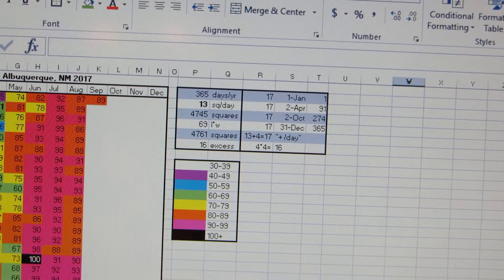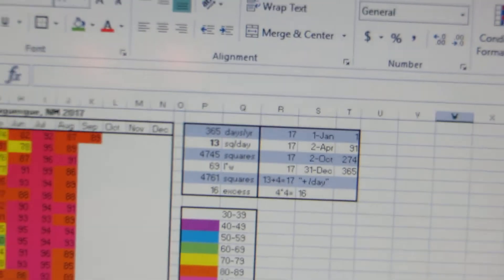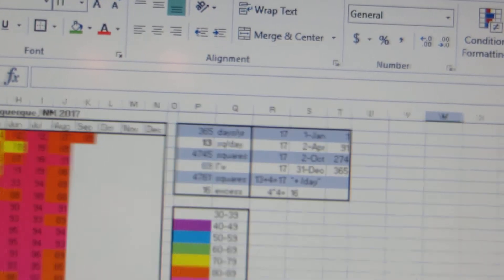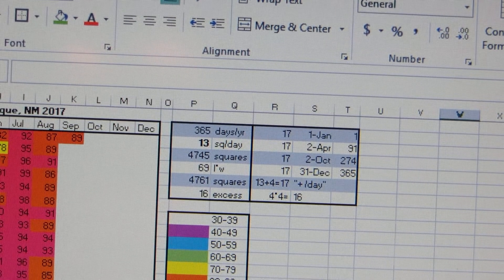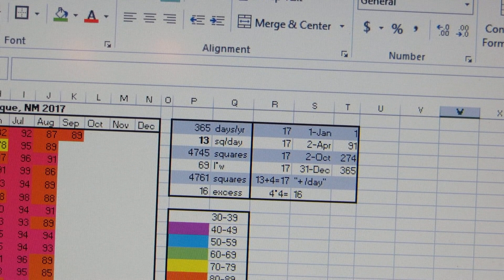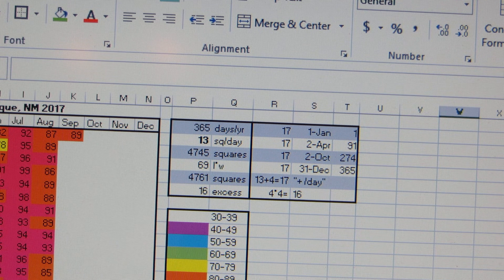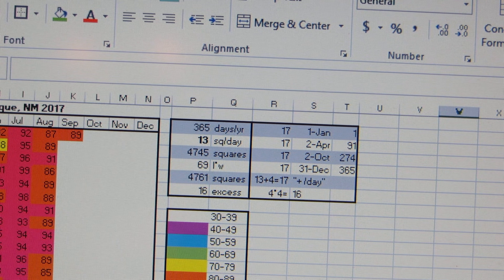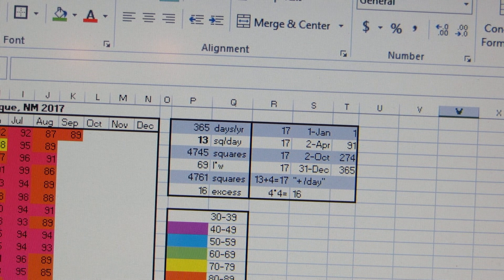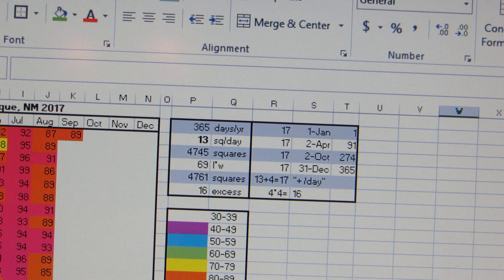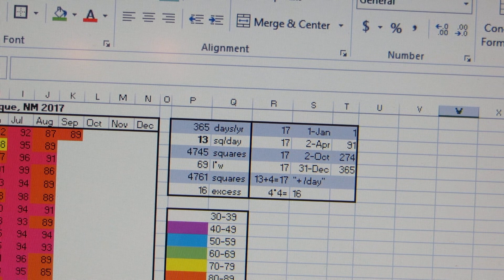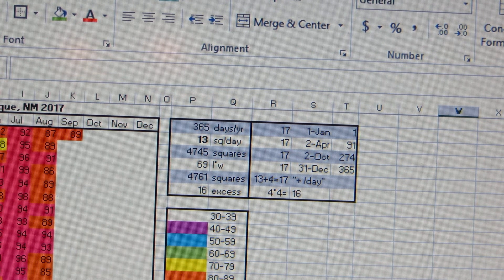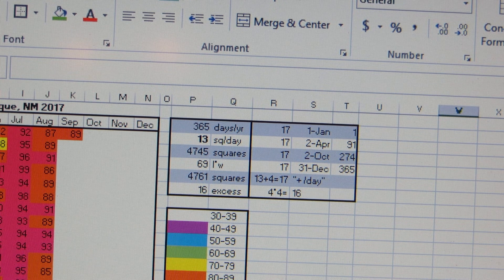Okay, so here's 2017. 2017 has 365 days. So I kept the 13 squares a day because it just kind of worked, right? 4,745 squares. The total number of squares changes. I did not change the size of the blanket, 69 by 69, but I subtracted it, so now we have 16 excess blocks.